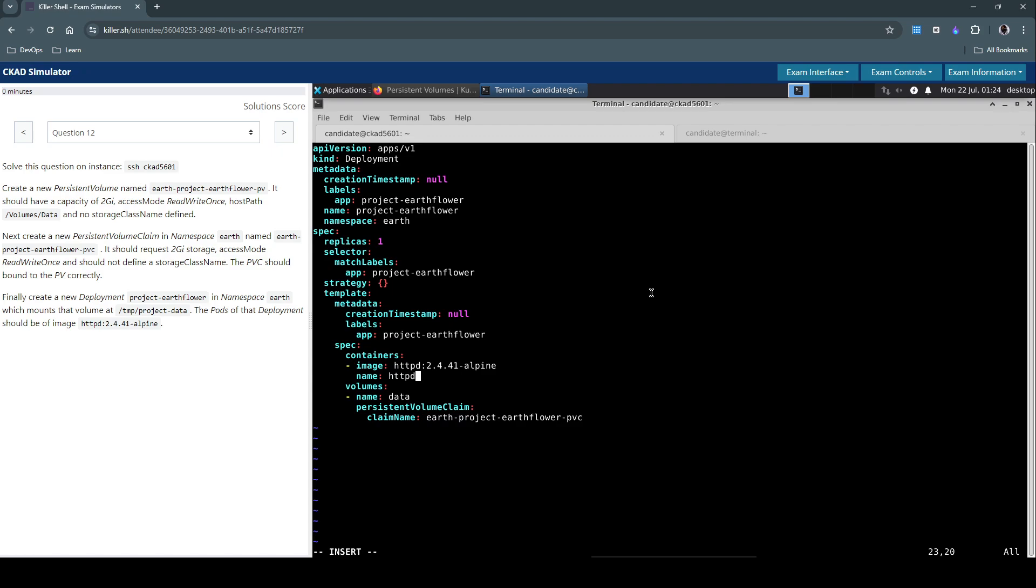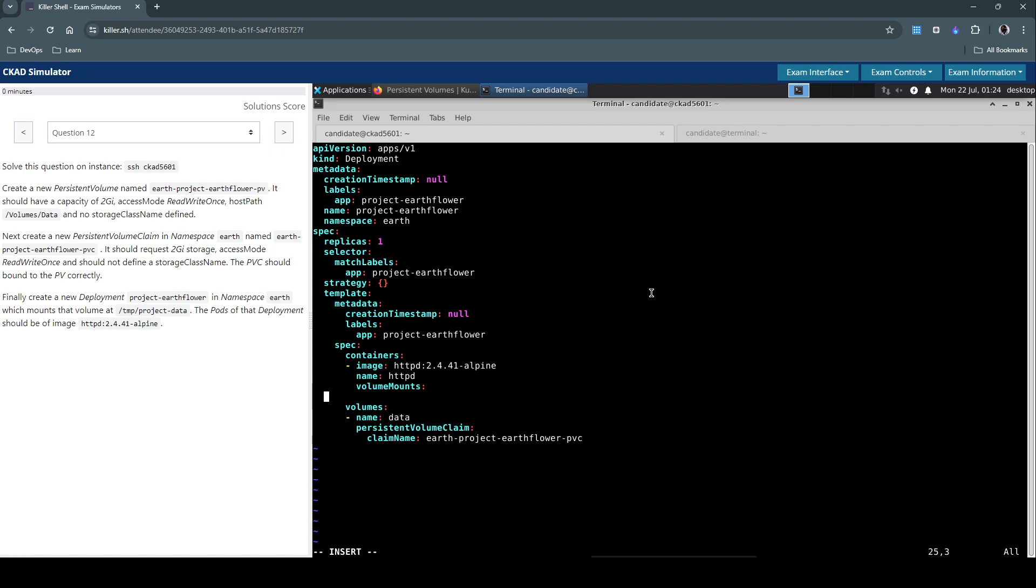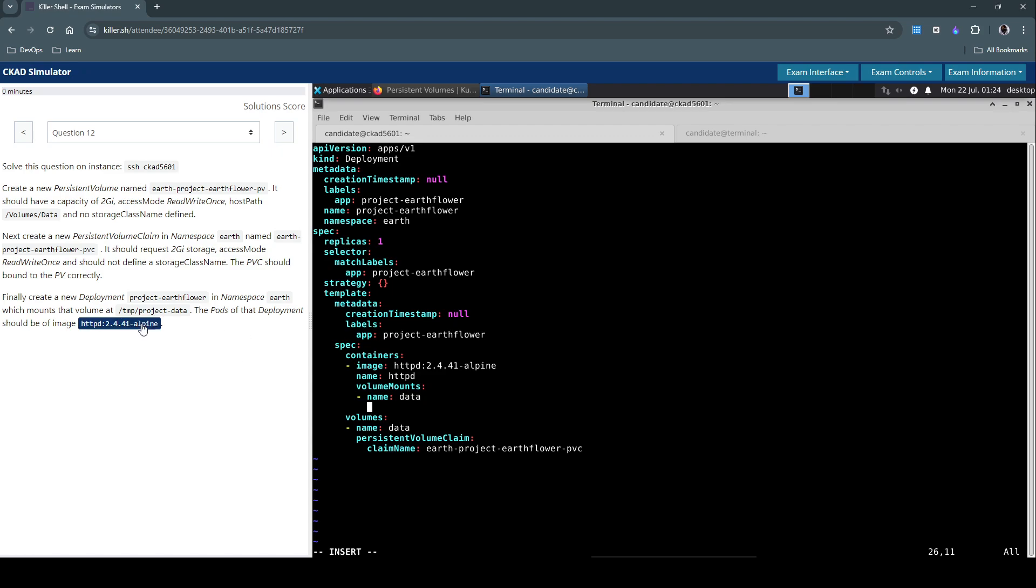Now let's do the volume mount. Oh, it should be under the container section. Volume should be on the pod level, the volume mount should be on the container level. So let's go to the container section and say volumeMounts. We have to use the same name, data.